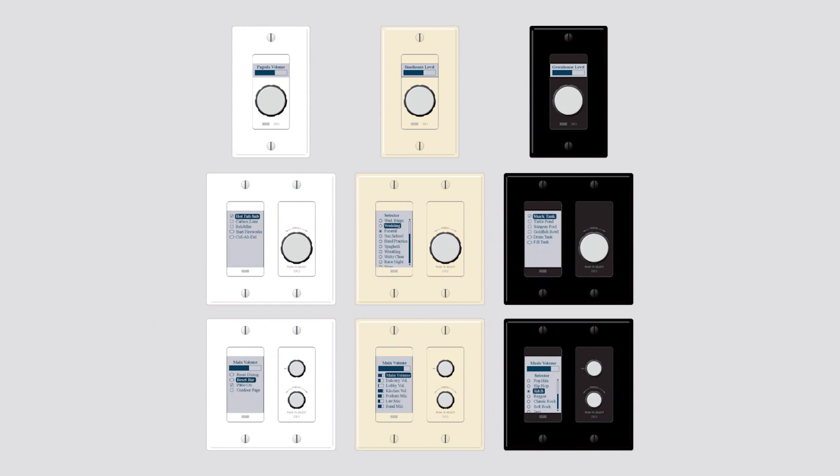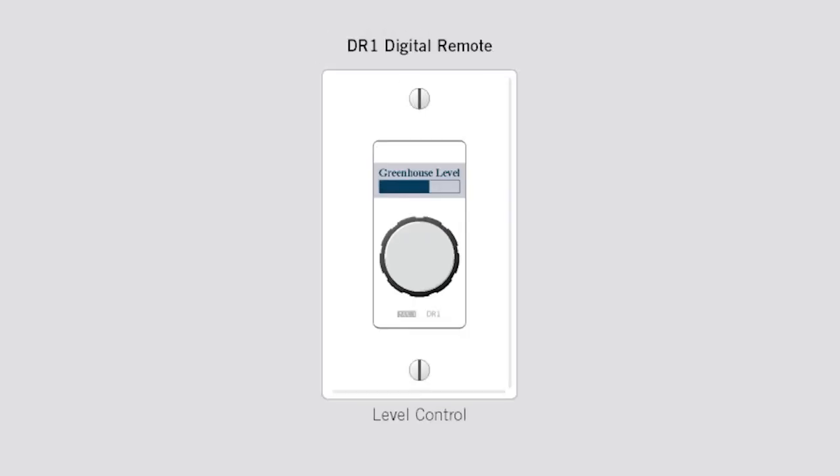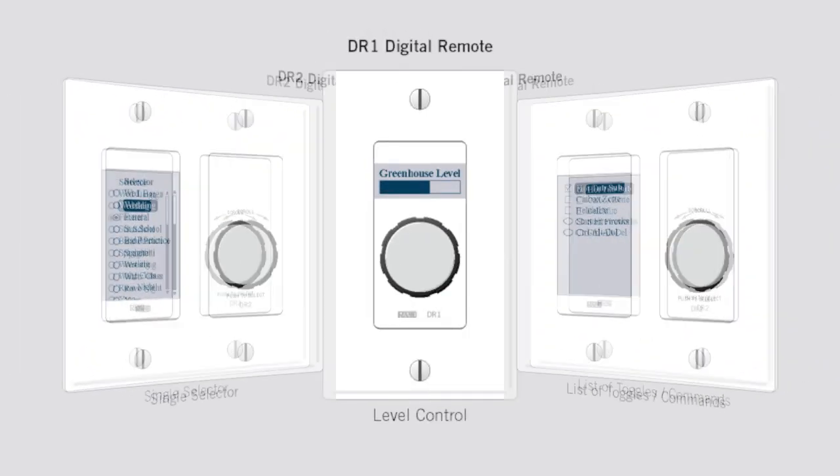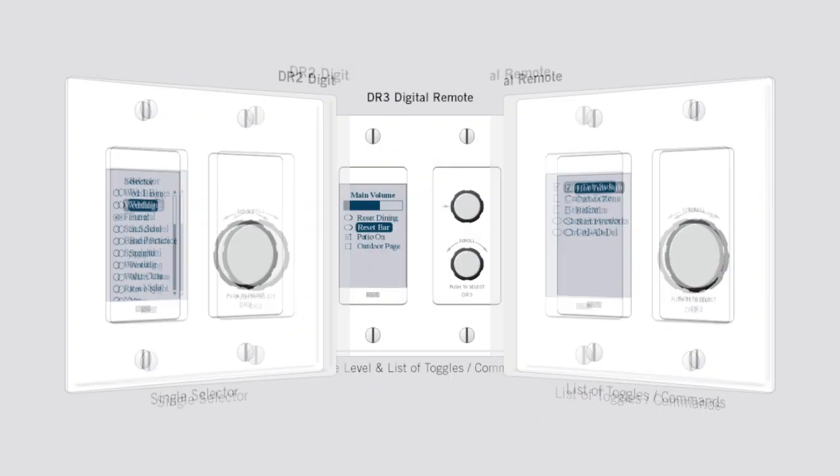RAIN's three digital remotes provide extremely intuitive end-user interfaces and reduce confusion. The DR1 provides remote volume control. The DR2 offers two behaviors, selection of presets or sources, or a list of toggled or command actions, such as turning zones on and off or resetting a system.